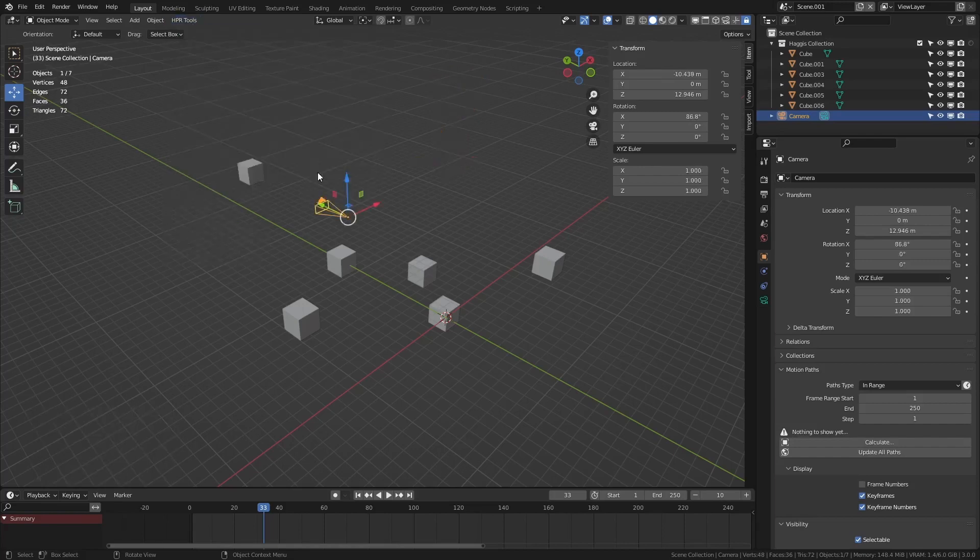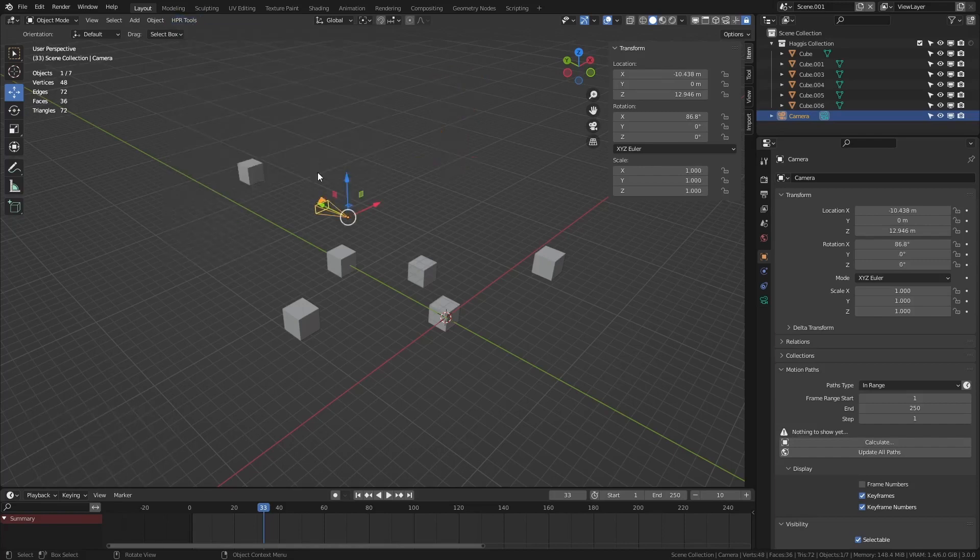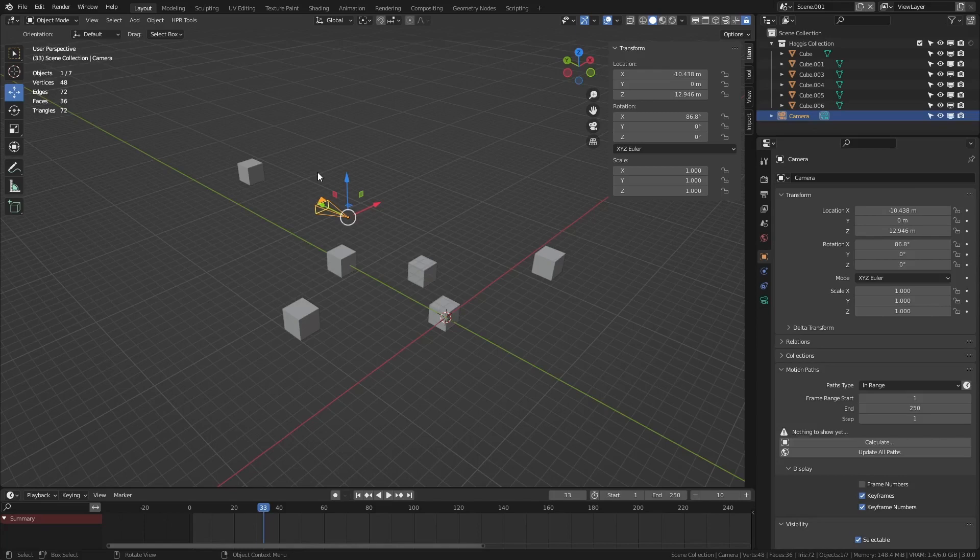And then at any point we can actually restore the camera. And this is good if you're doing product shots and you just need to move the camera and come back. Now I'm fully aware you can do things like keyframing. You also have an add-on that kind of handles this. But this is if you just want to quickly move in and out of the scene very quickly.